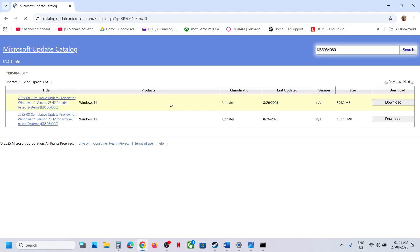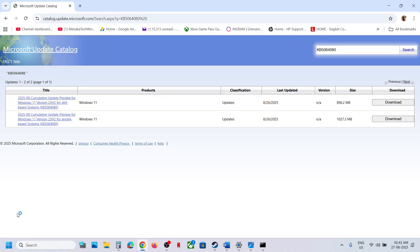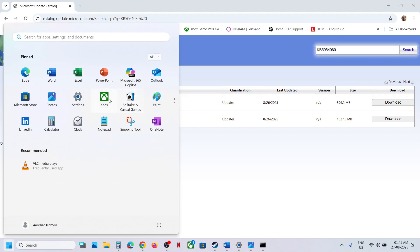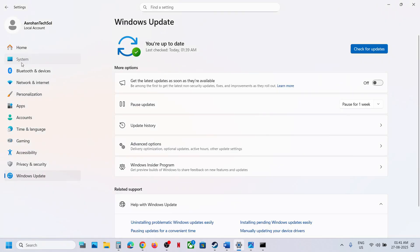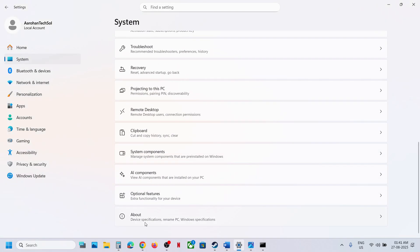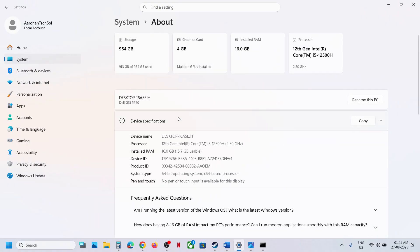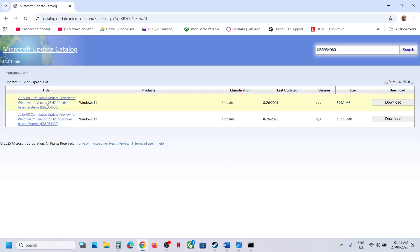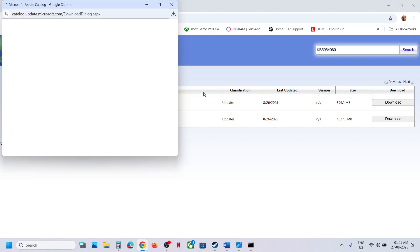If you have an x64-based system, look for Windows 11 Version 23H2 x64-based systems. You can check what kind of system you have by going to Settings, then System, then About. In my case it's x64, so here you can see Windows 11 Version 23H2 x64-based system.